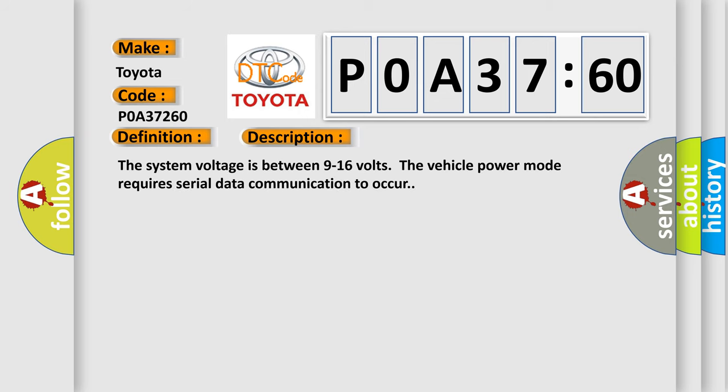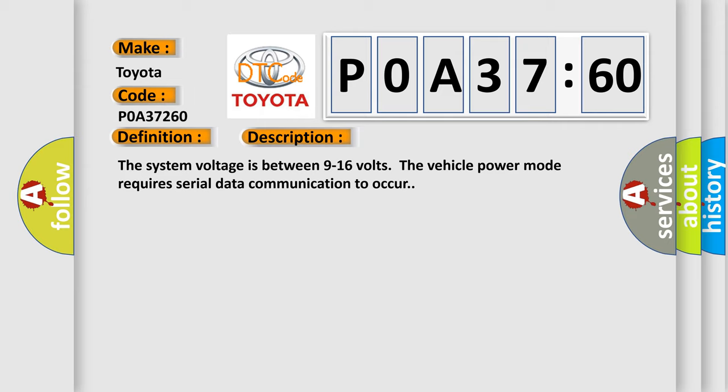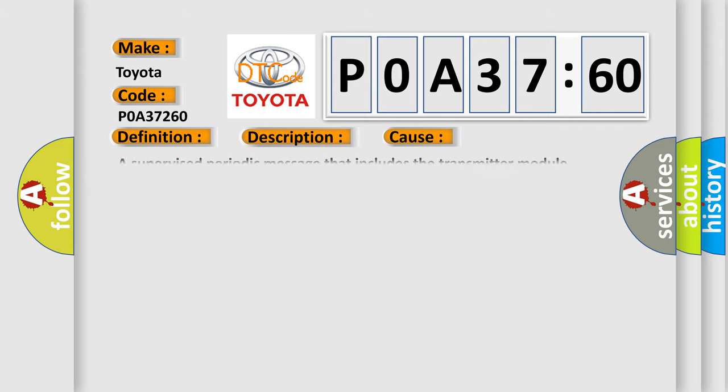The system voltage is between 9 to 16 volts. The vehicle power mode requires serial data communication to occur. This diagnostic error occurs most often in these cases.